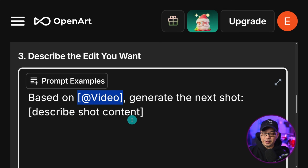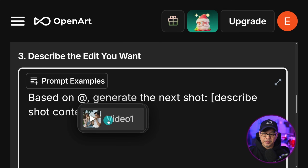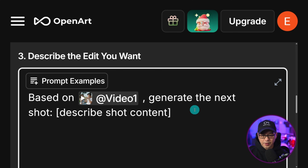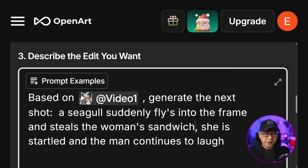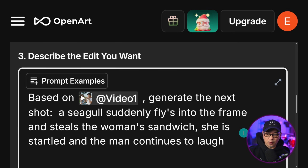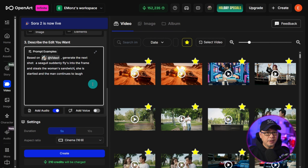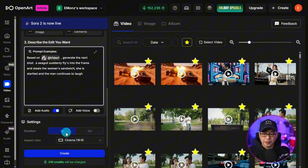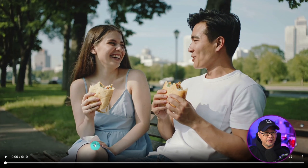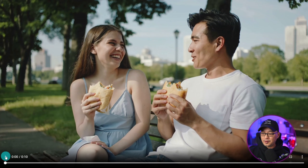When we select next shot, we get a pre-made prompt and you basically just have to fill in the brackets. First we reference the video source — in this case it's called video one — then it says 'generate the next shot' and 'describe the shot content.' For the rest of the prompt, I used: a seagull suddenly flies into the frame, steals the woman's sandwich, she is startled and the man continues to laugh. You don't need a reference element, and you have options for a five or ten second video. Hit create.